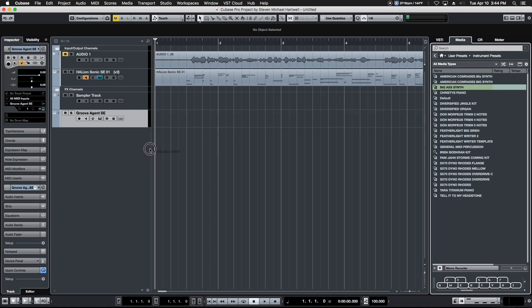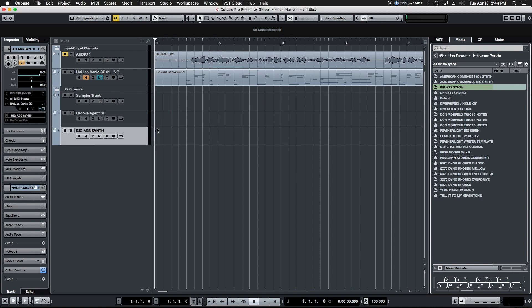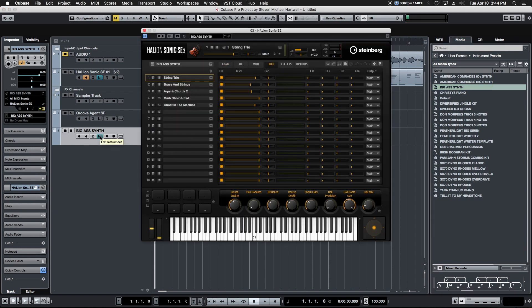Cubase will automatically open that and load all of the relevant VST instruments that were associated with that. For example, this preset came from Halion. We drag and drop it into our project, it opens up Halion complete with our preset ready to go.